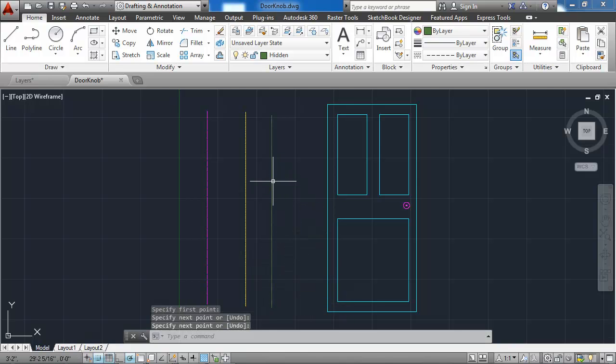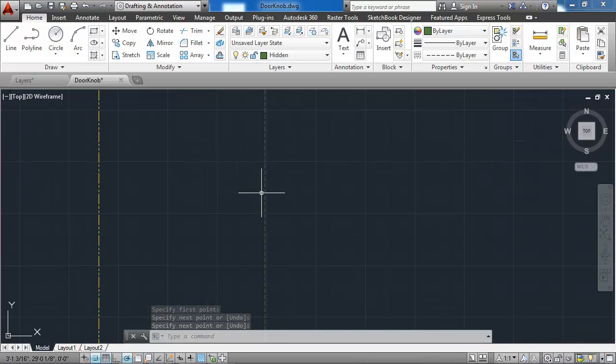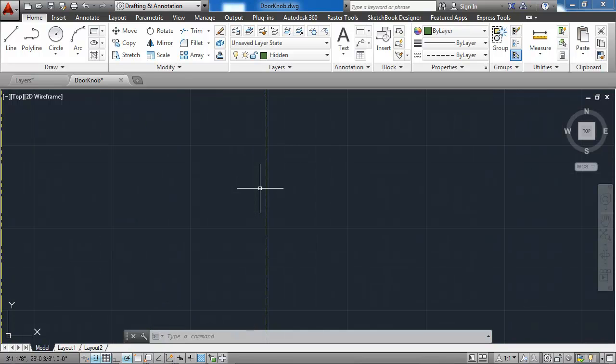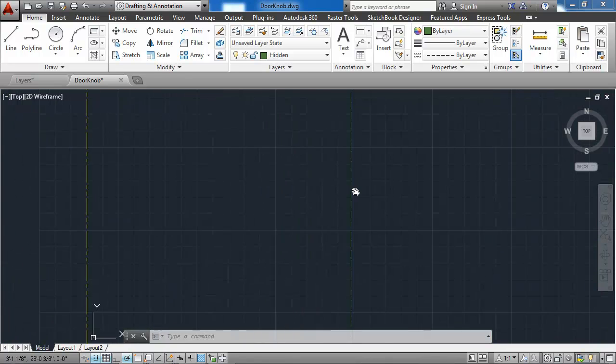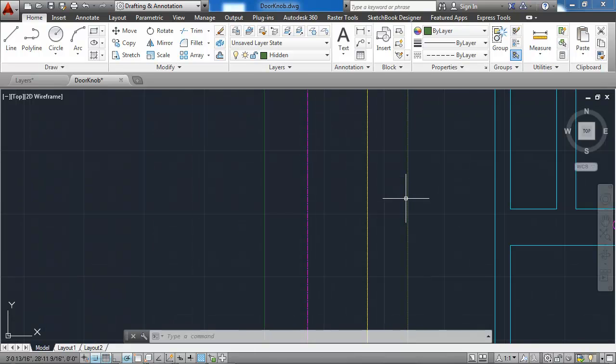As I zoom in on these, you'll see that they are in fact hidden and phantom lines, but I have to zoom in a long way to see that.